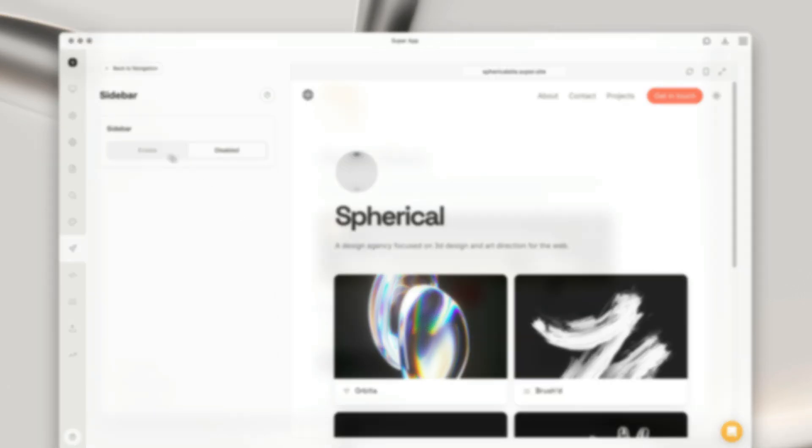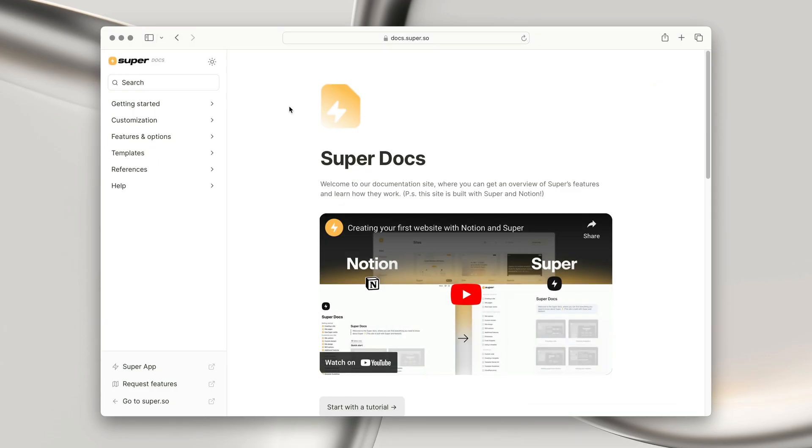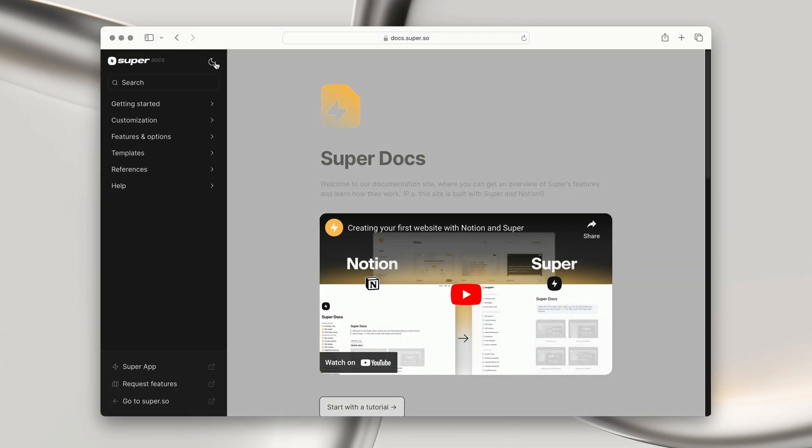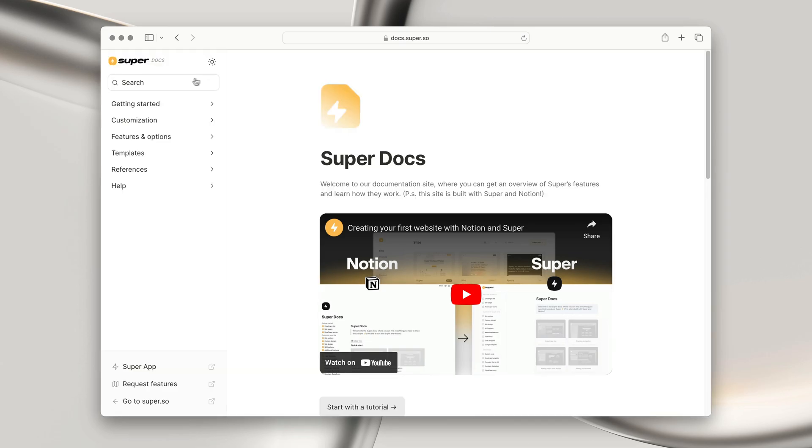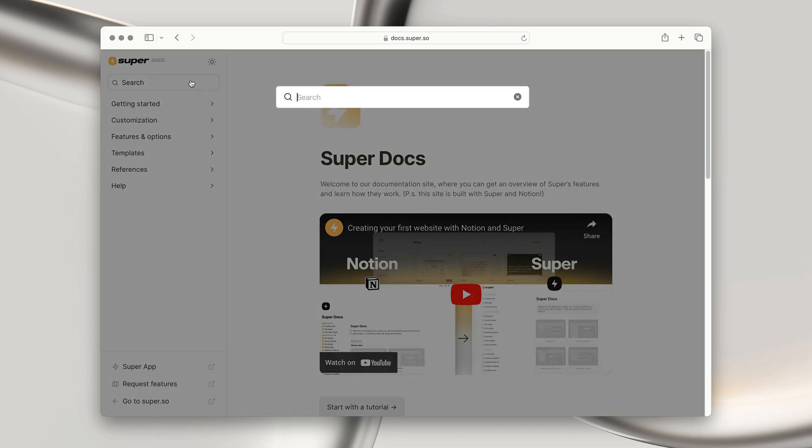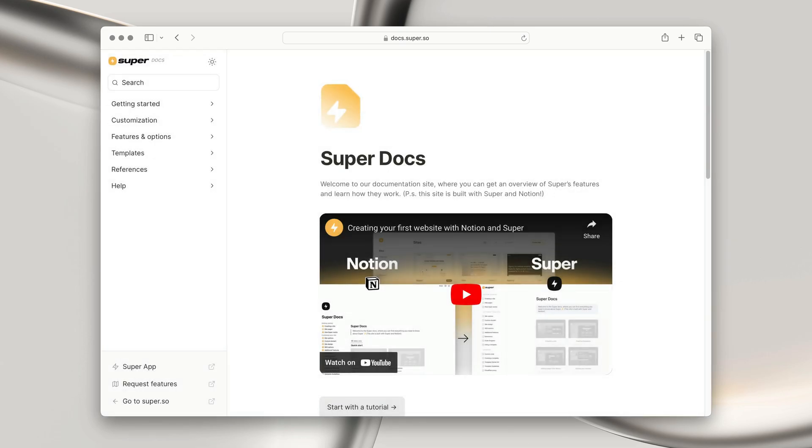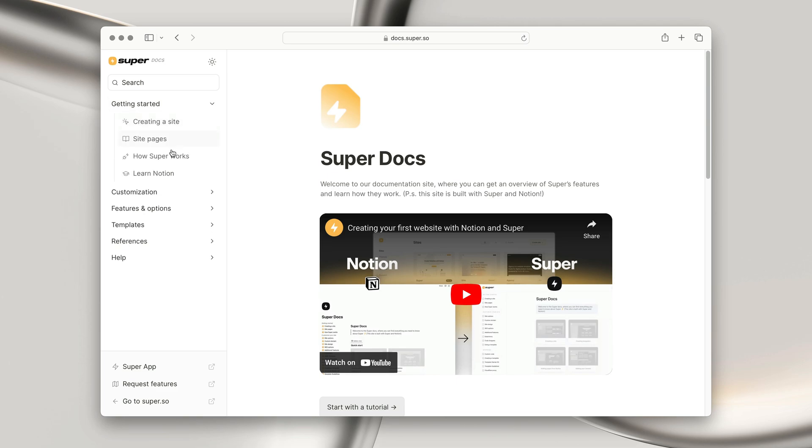It allows users to navigate your site much quicker. Here's an example of a website that utilizes the sidebar to its full extent. It has its own light and dark toggle button, as well as a search field, and a bunch of different menu items, including lists, and even a call to action section at the bottom.